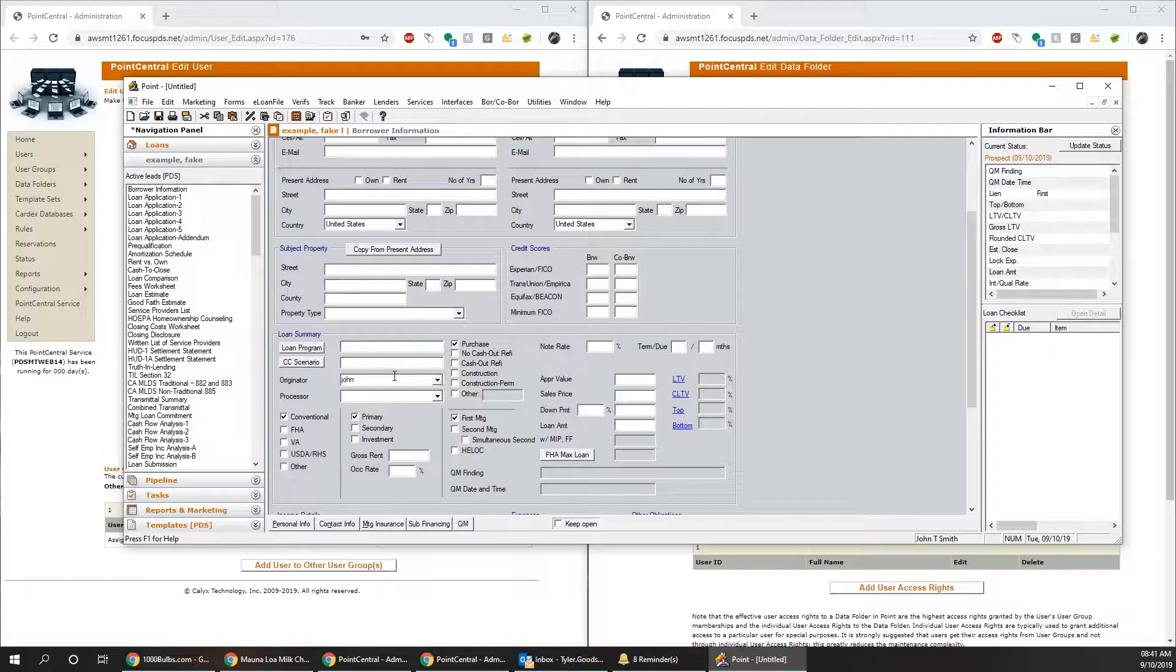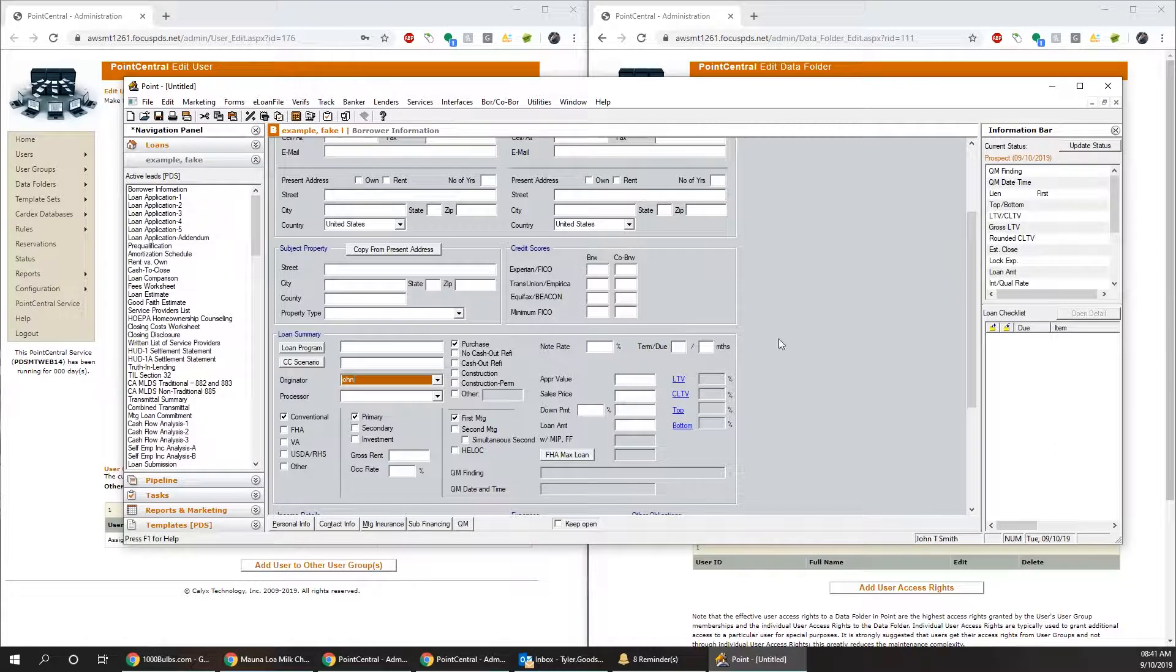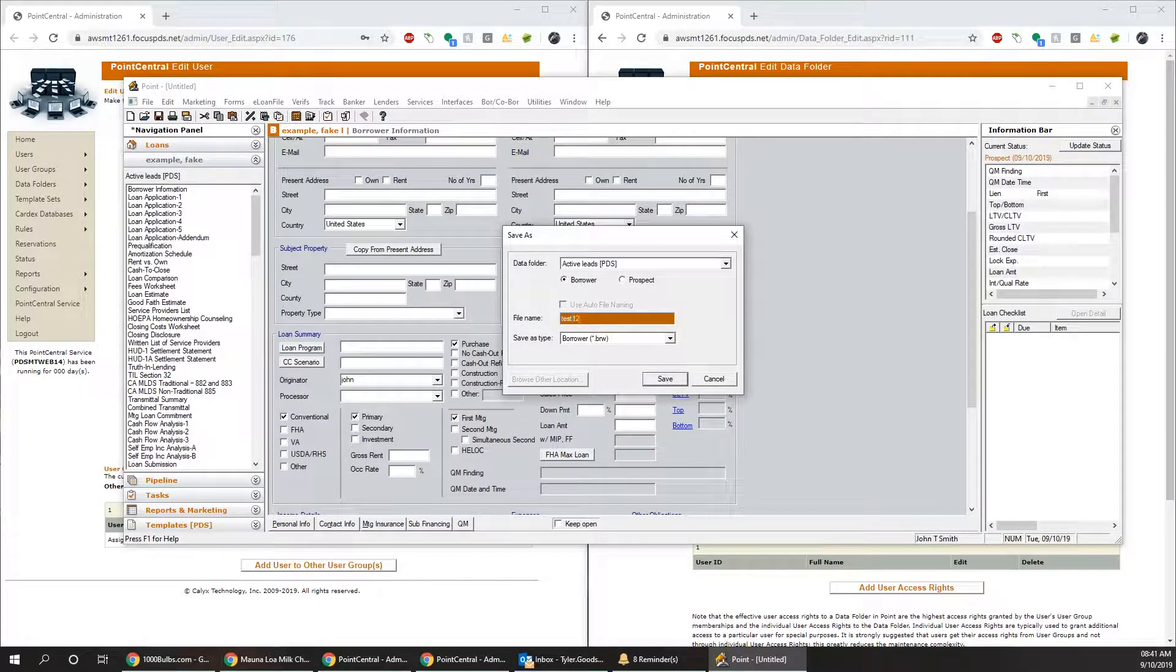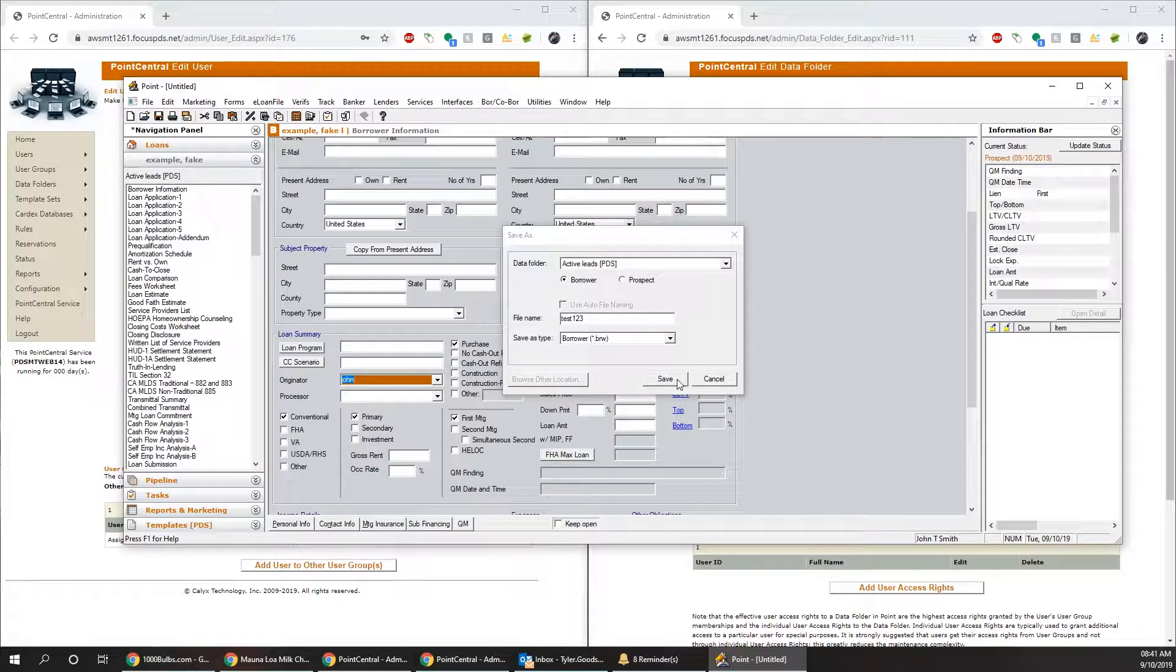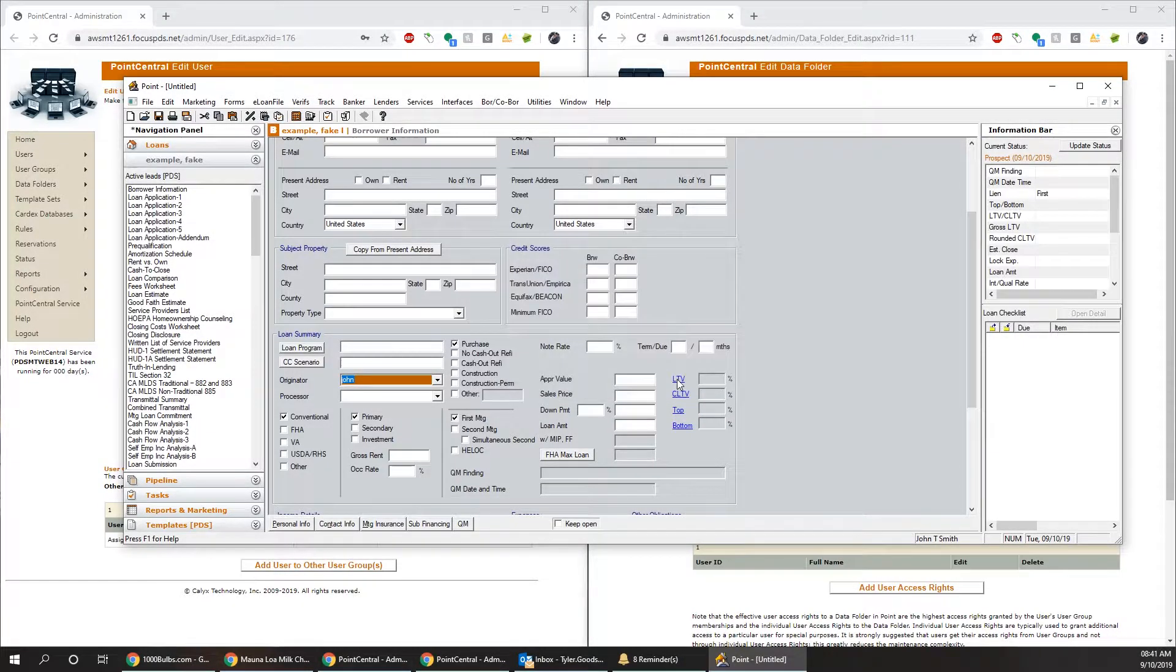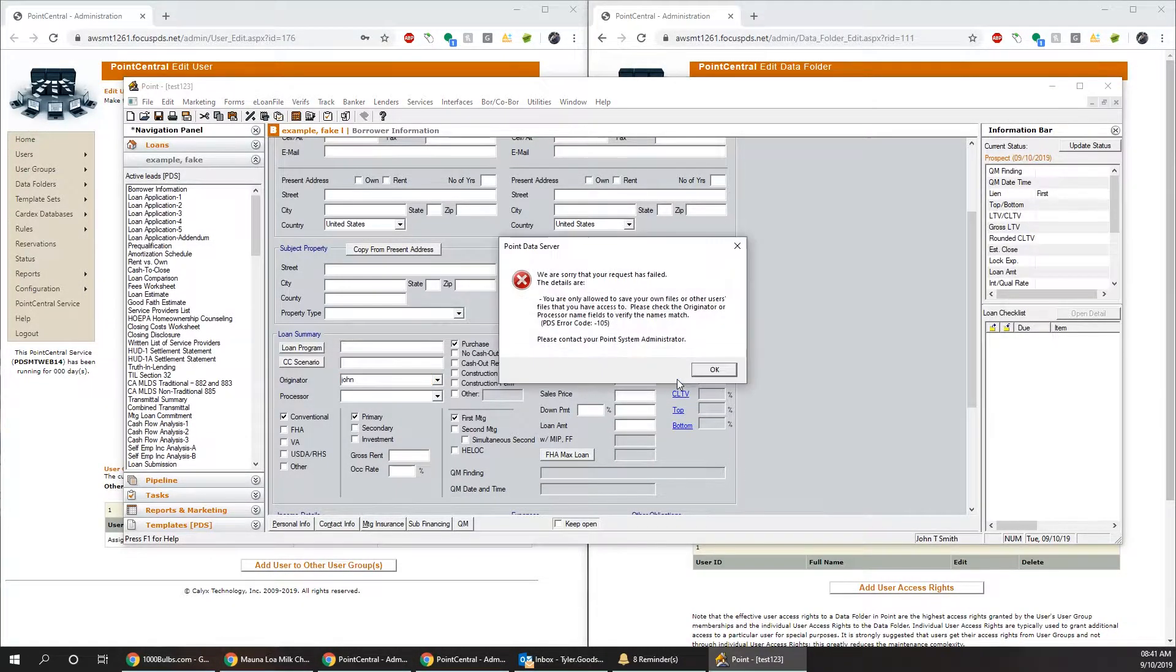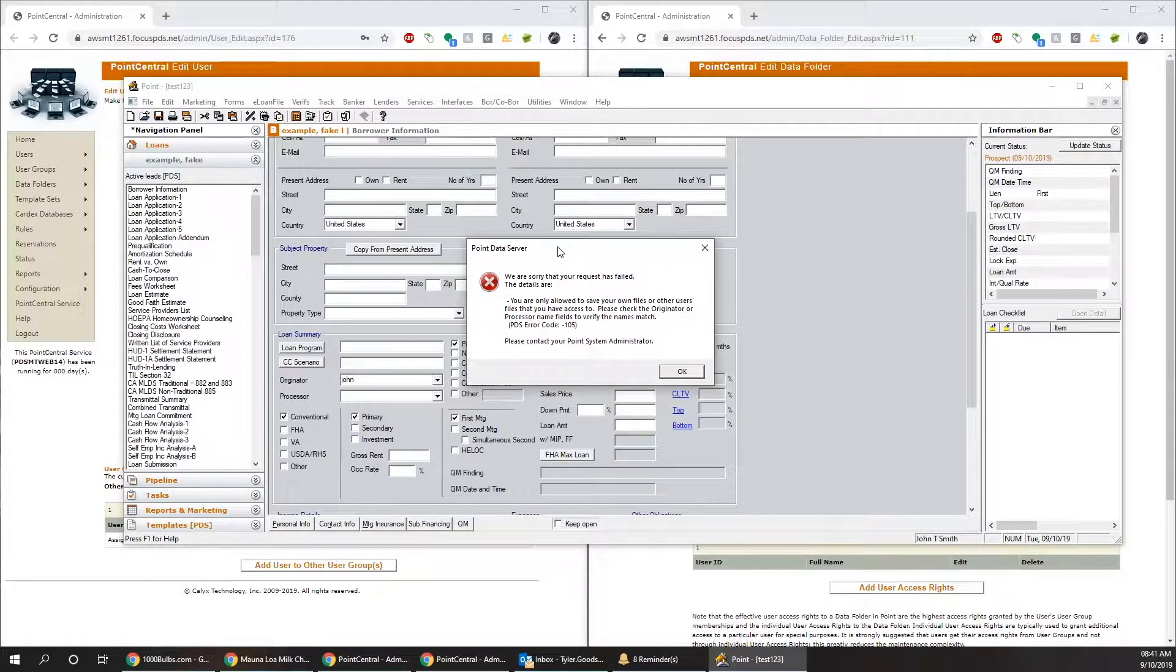In this case, we're going to use John as the originator. So just say John typed in his name here. He went to save the file, test123, name doesn't really matter, hit save. So we get the error code 105.